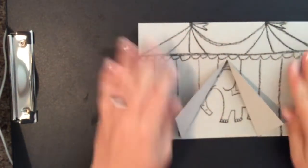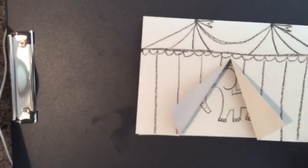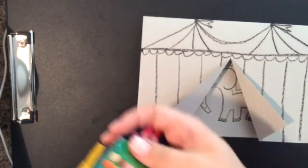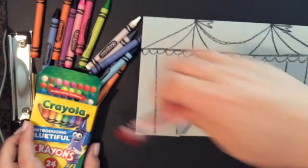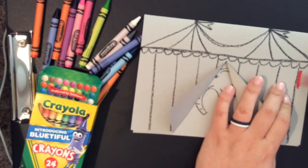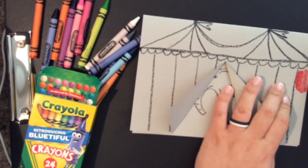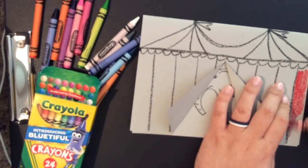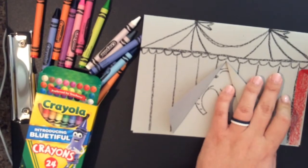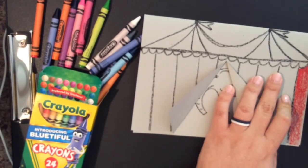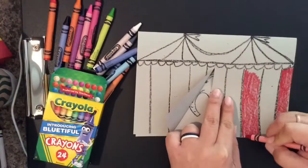Now my cute little elephant looks like he is just peeking out of the tent. I'm going to use crayons—you may use crayons, markers, or colored pencils to color. I'm going to speed it up so you're not just watching me color. Here we go in three, two, one.